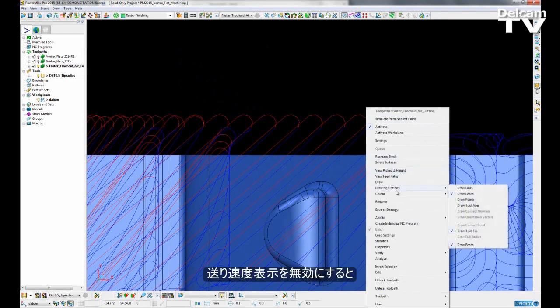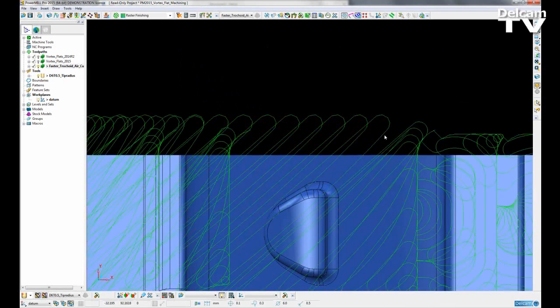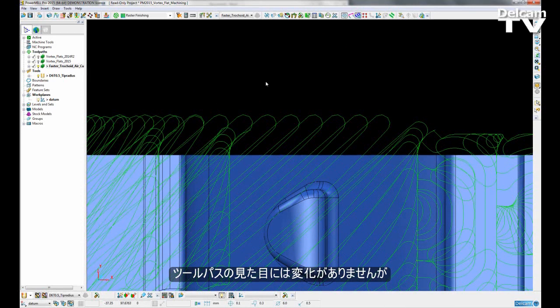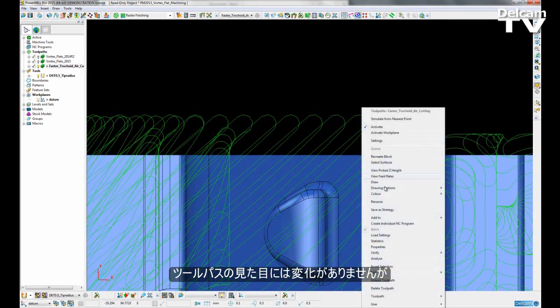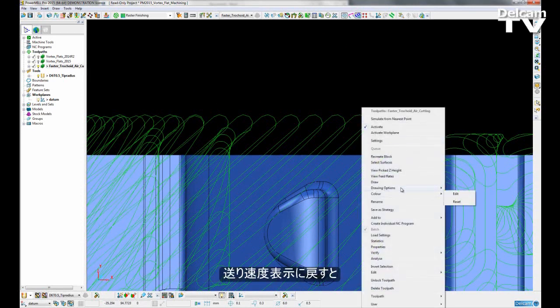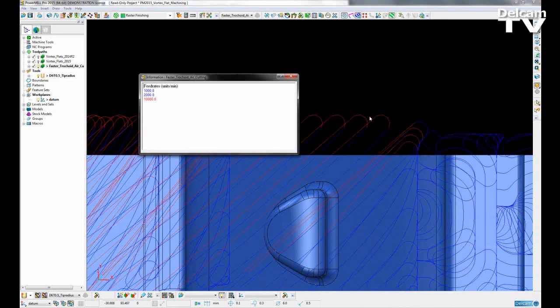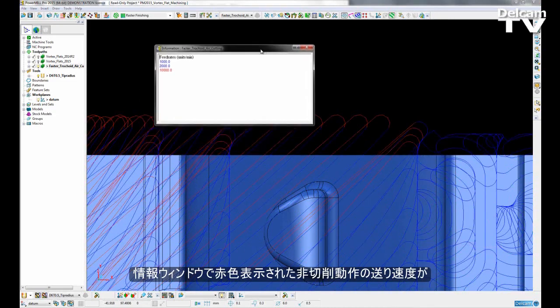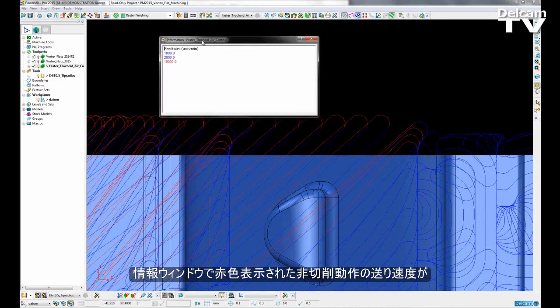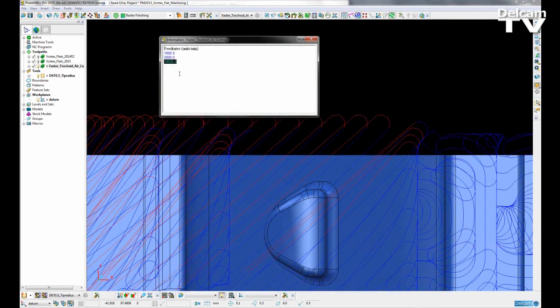I have the drawing options of draw feeds on. If I turn it off you can see that the toolpath looks the same. But turning back on, the information dialog box will pop up and we can see that the reds signify our non-cutting move feed rate.